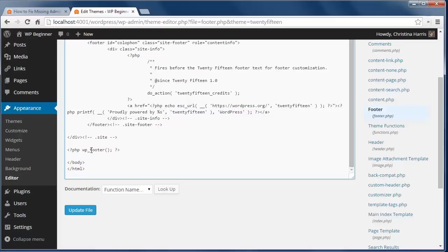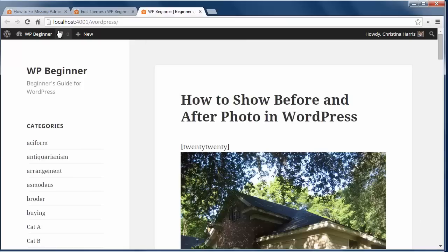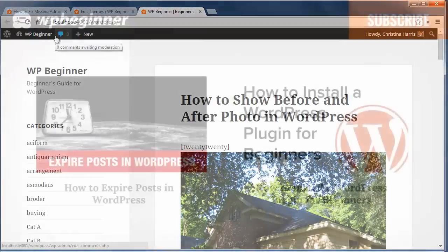If you don't see this code, just add it here and then upload the file back to your folder on your site. You want to refresh your site and now you should see your admin bar.